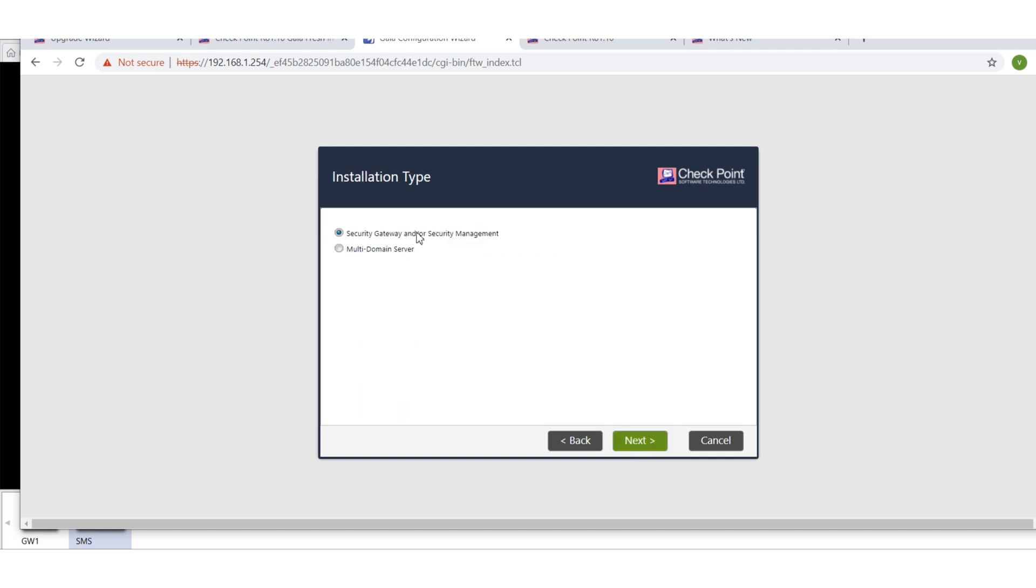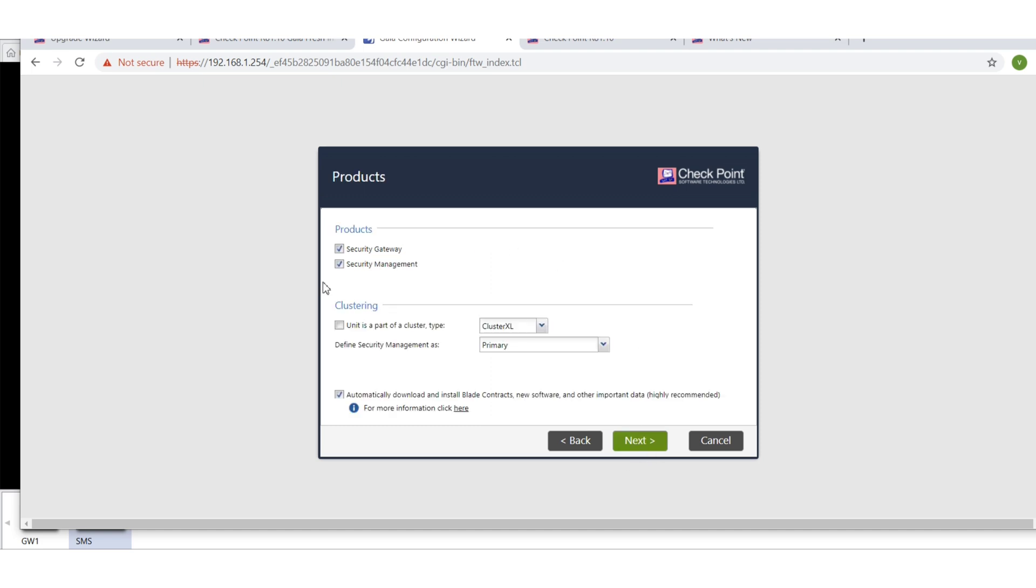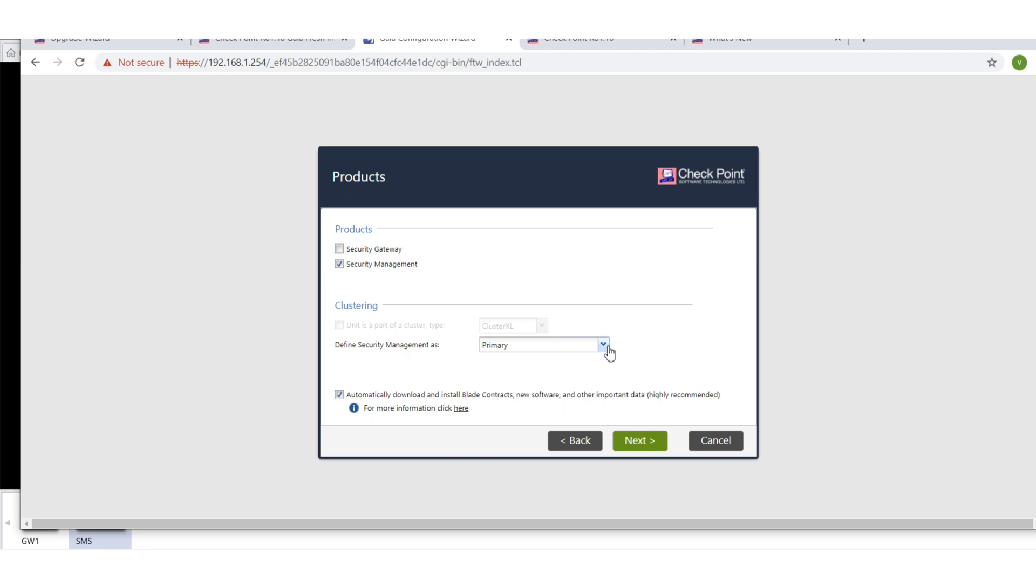So I want this to be a simple security management server, so uncheck the box for security gateway. Security management, define security management server as primary. You have to have this checkmark here.